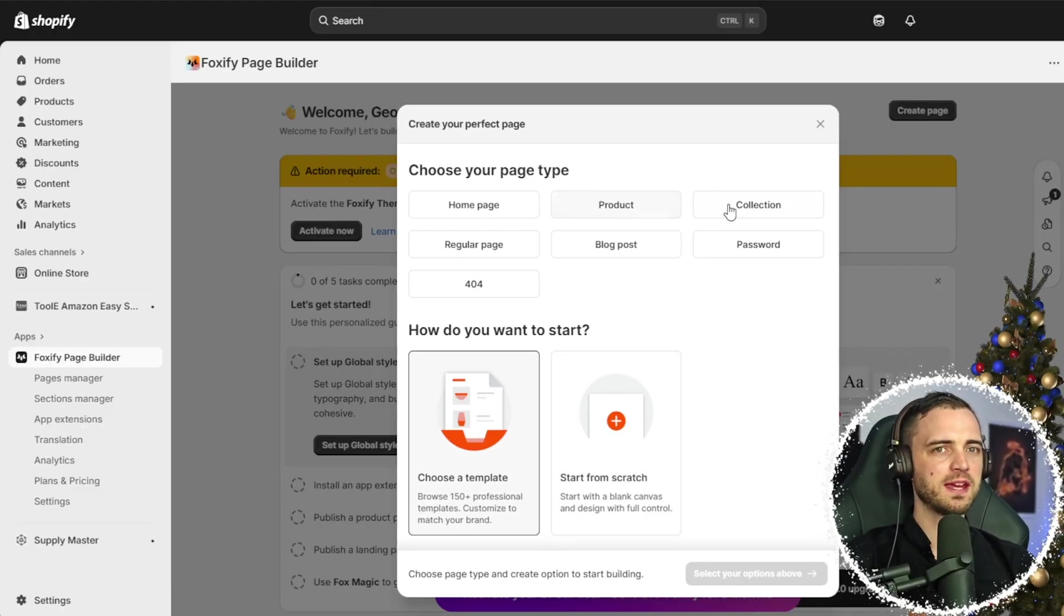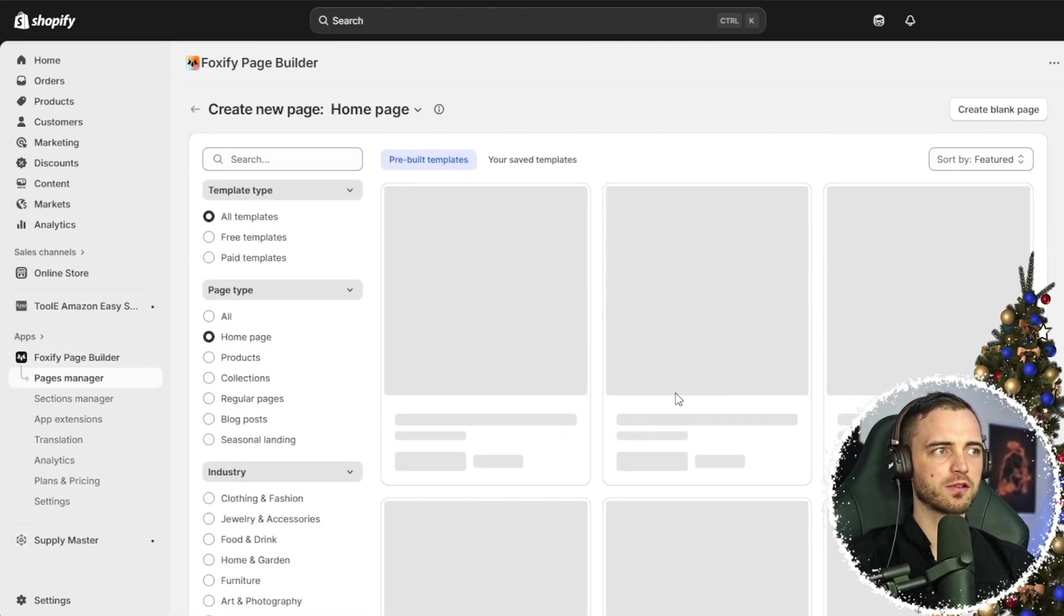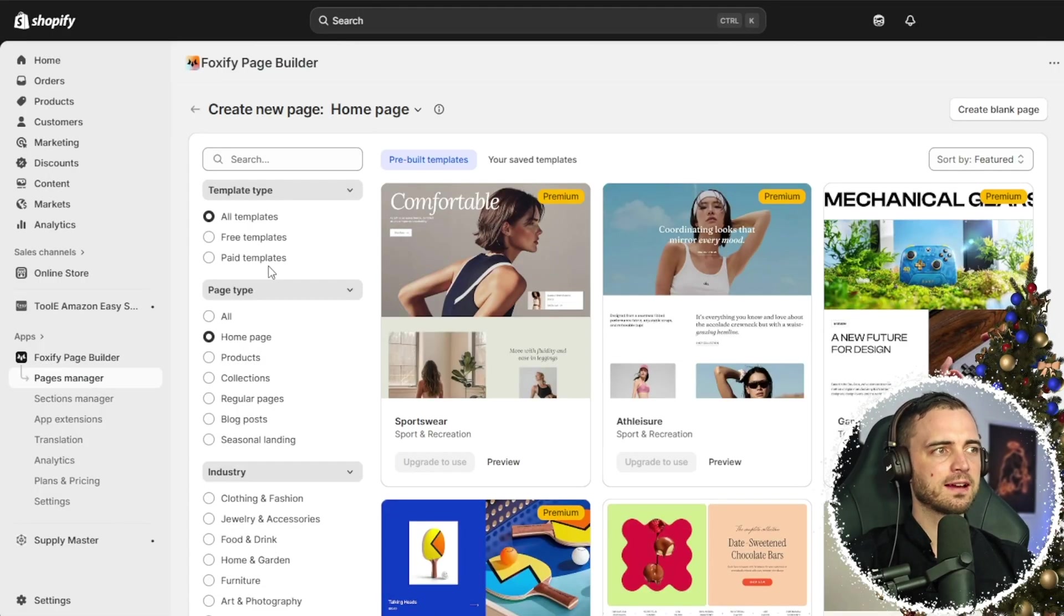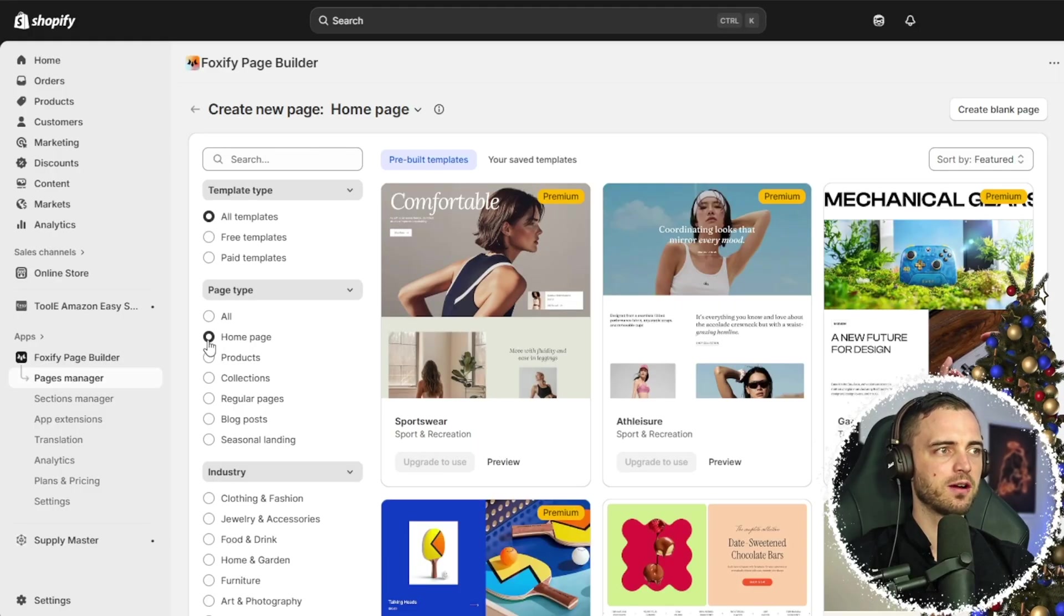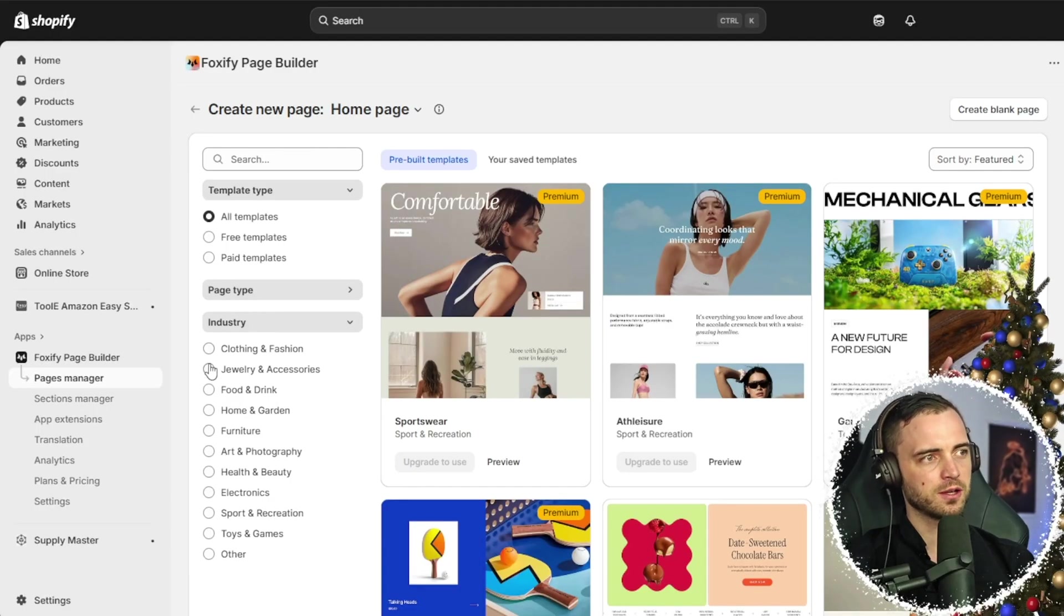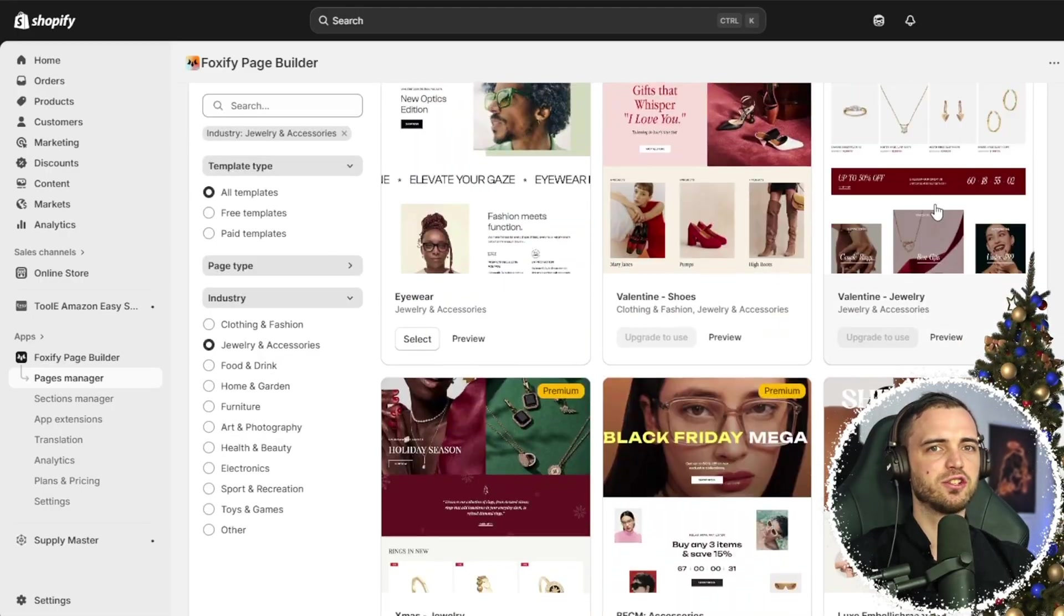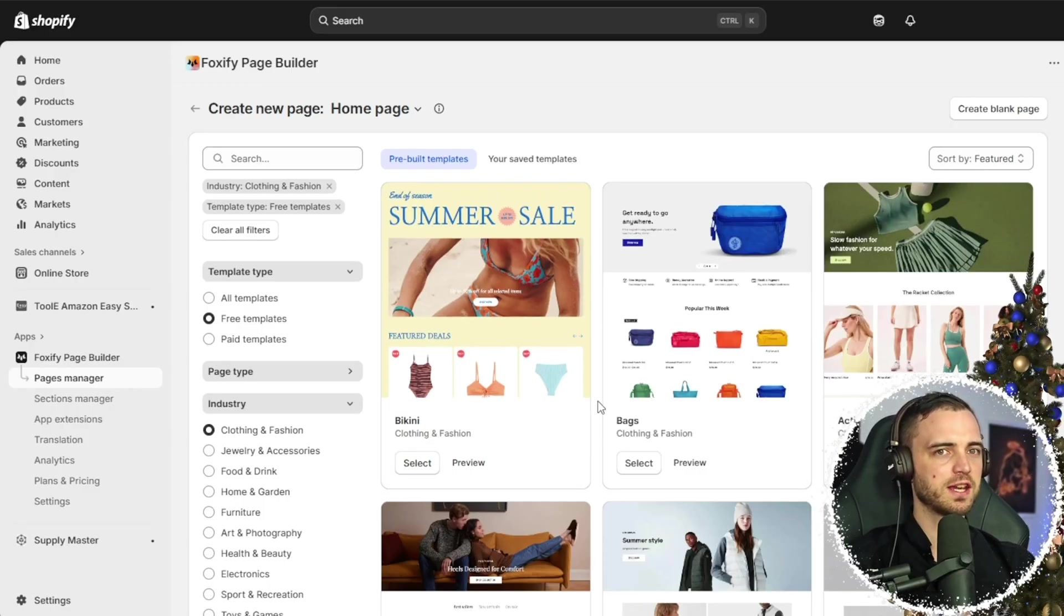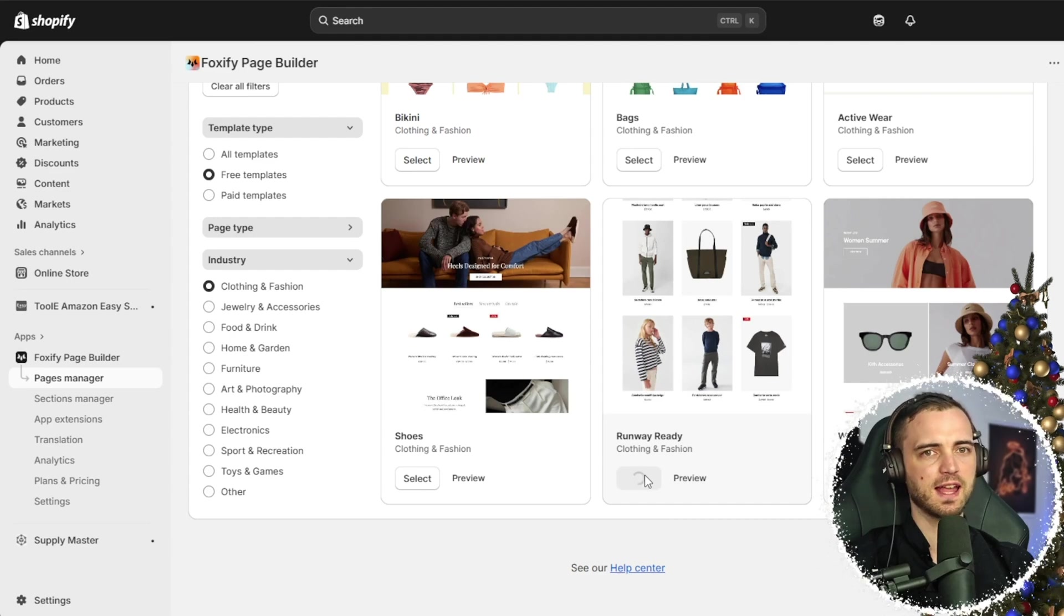And which page would we like to create here? Let's go ahead and do a homepage, and then we can browse from the template section. We can basically select what we want here on the left hand side with these filters. So whether it is a homepage or products page, we can change that there. We can also change the niche that we're referring to. So let's say we're selling jewelry. We can click that and then select a jewelry page here. And then we can select the niche. So let's go with clothing and fashion here. Then we can scroll down and pick a page. Once we're happy, we press select.